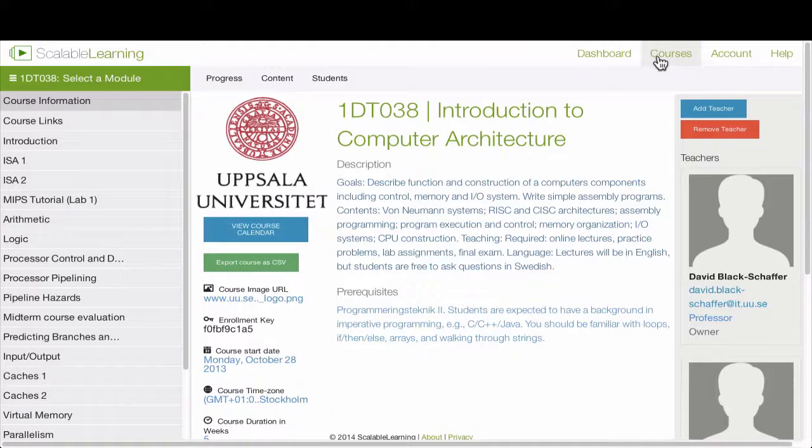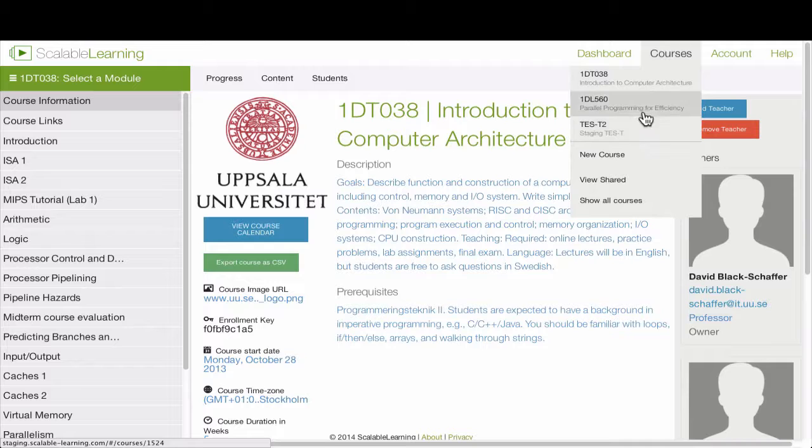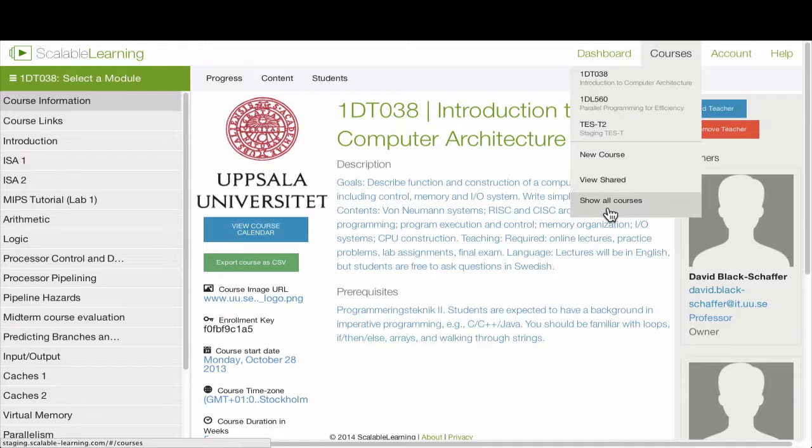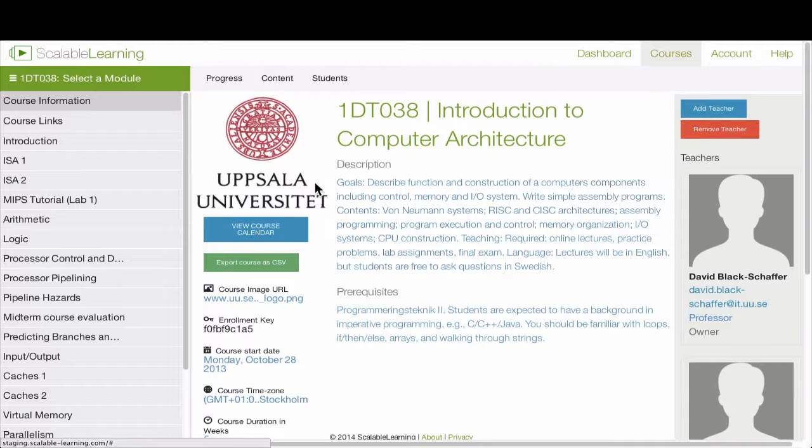Under the courses menu up here, you can get to all your different courses. The current ones are listed here. You can see all of your courses under all courses, create a new course, and you can see courses which have been shared with you by other teachers.